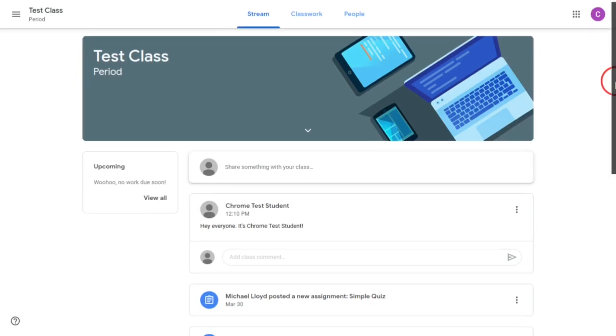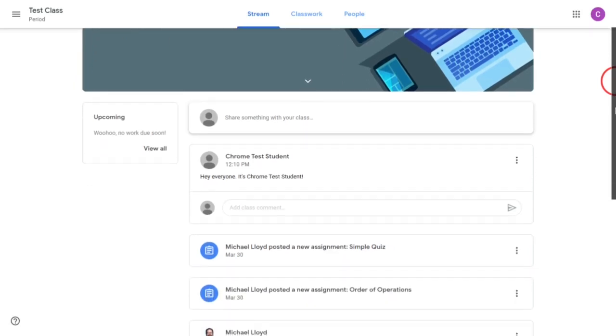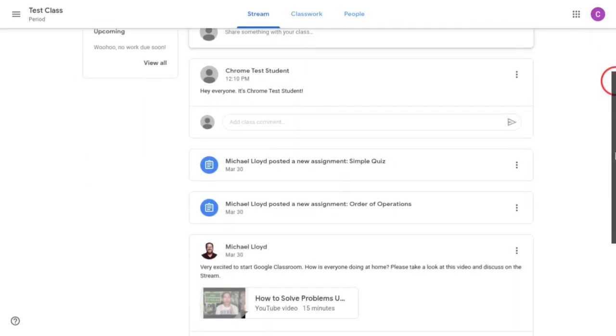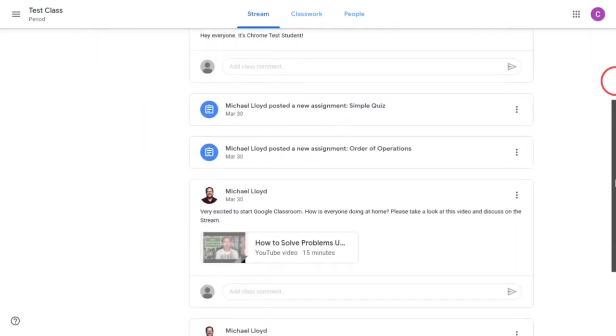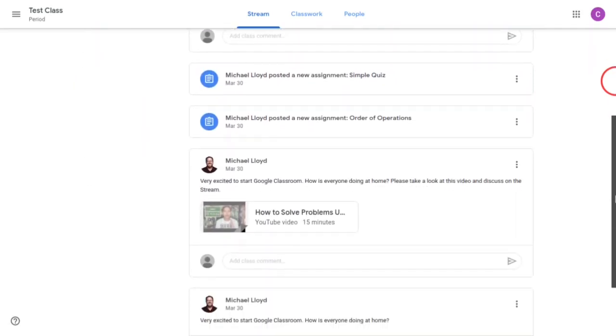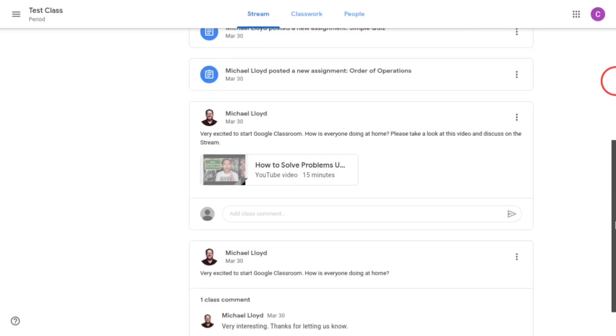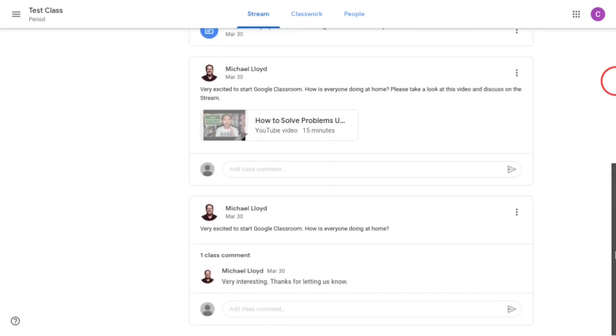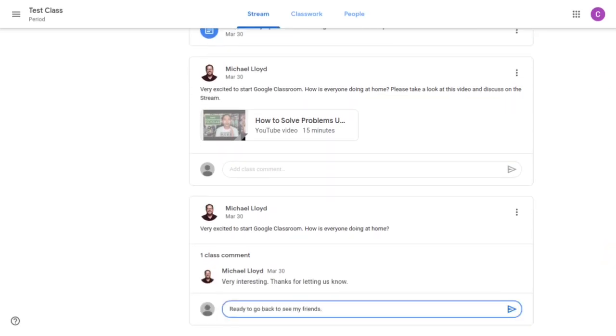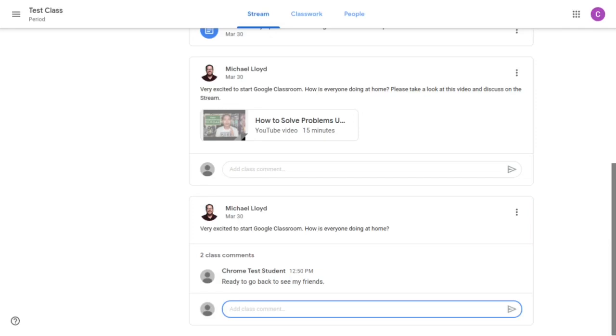Again on the stream there are several options and many things will be posted on there including assignments and announcements. So as you can see here the teacher has posted a comment asking how everyone is doing at home. I filled in the comment ready to go back to see my friends. Keep in mind that anything that's posted on the stream will be viewable by everyone in the classroom.